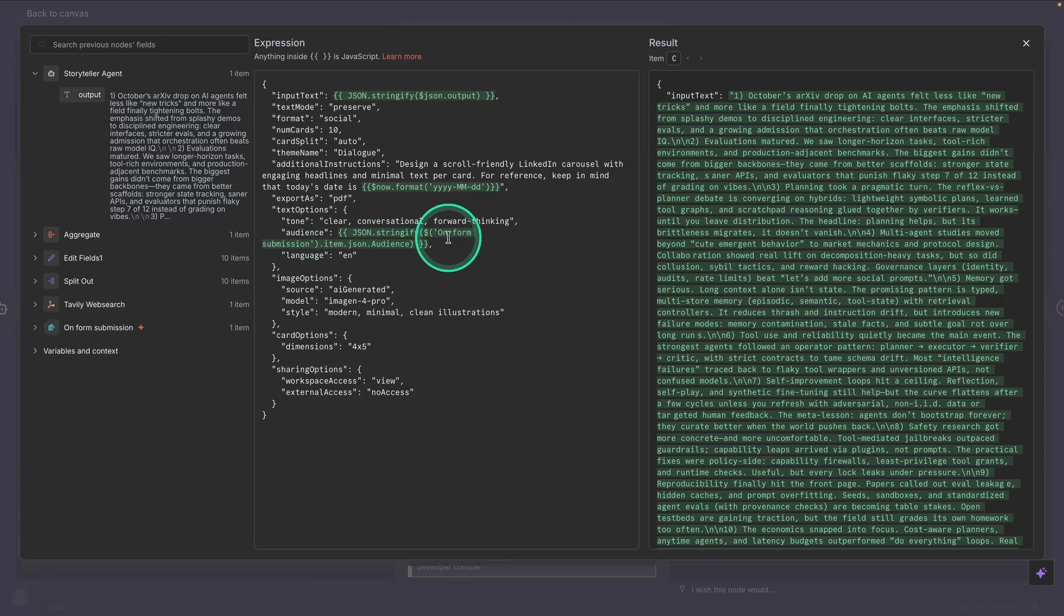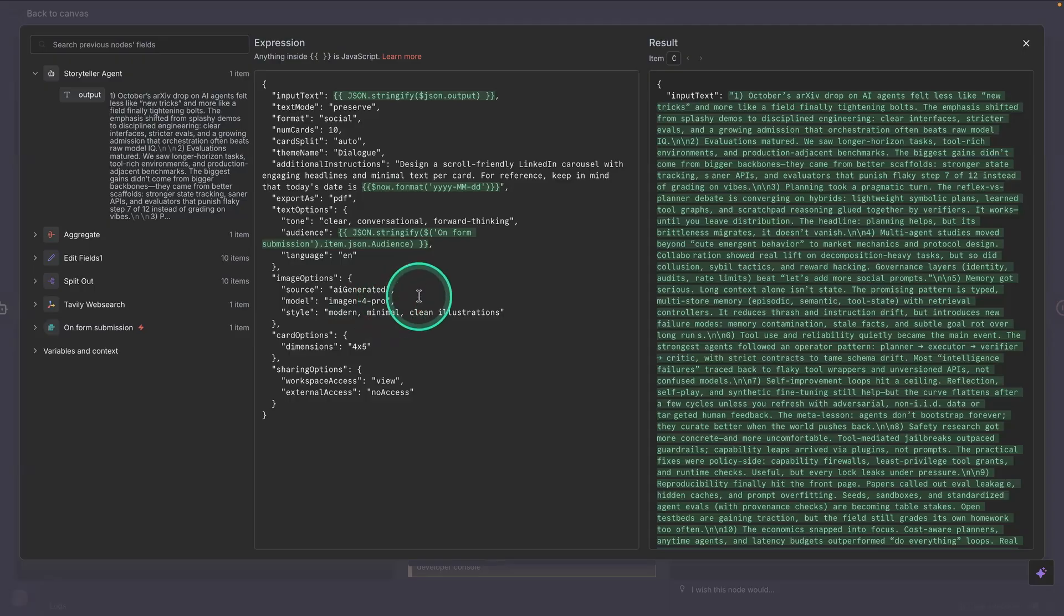This is something we passed in the initial form. And for the image options, it's using Imogen for Pro. I believe there are some other options that you can use here as well.